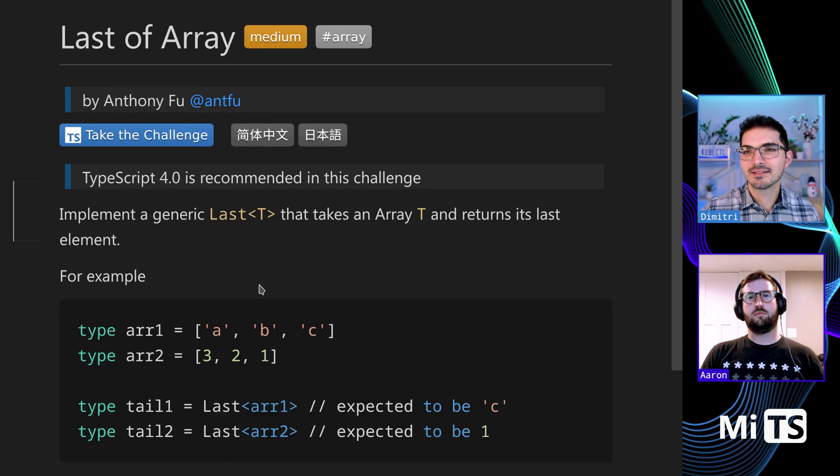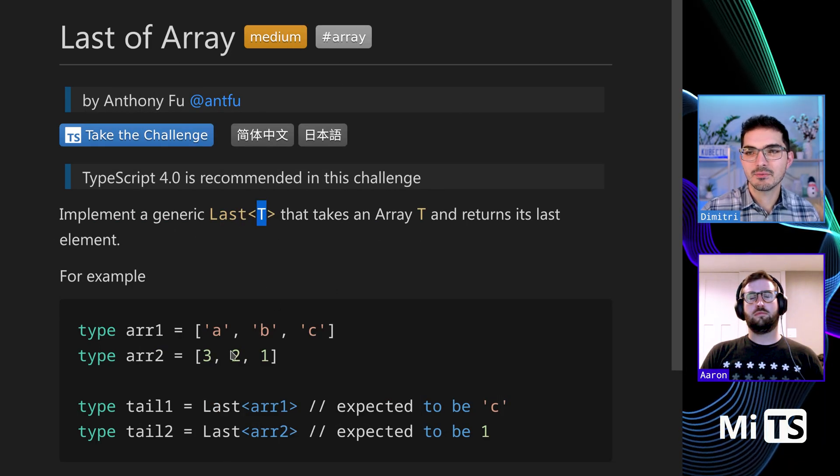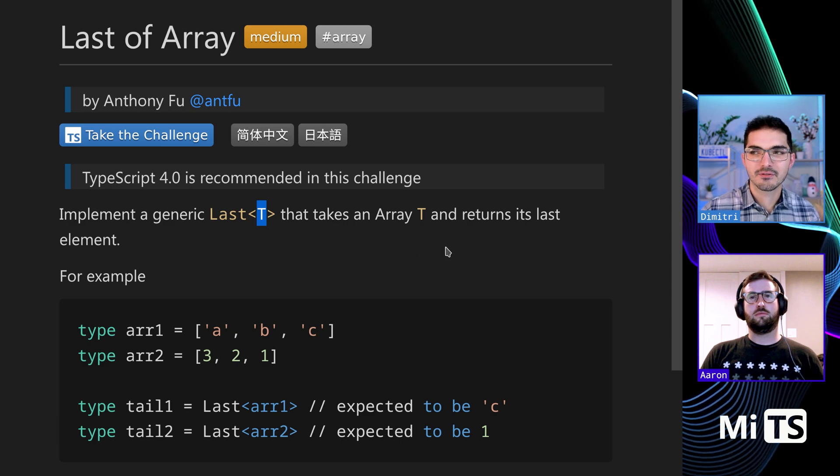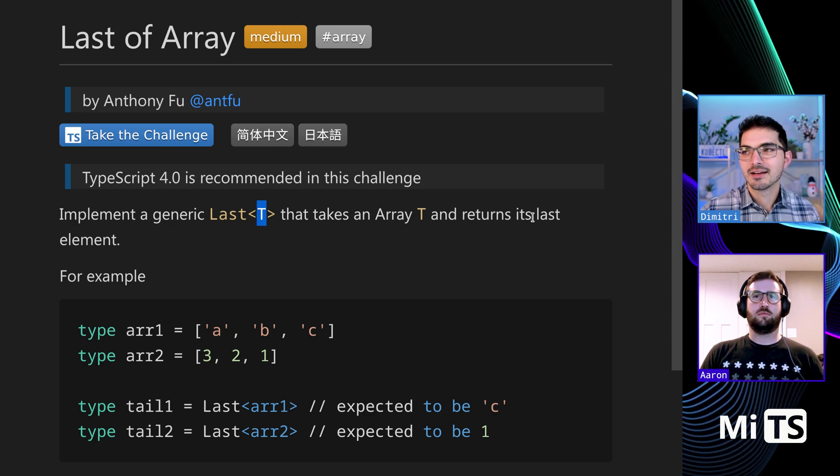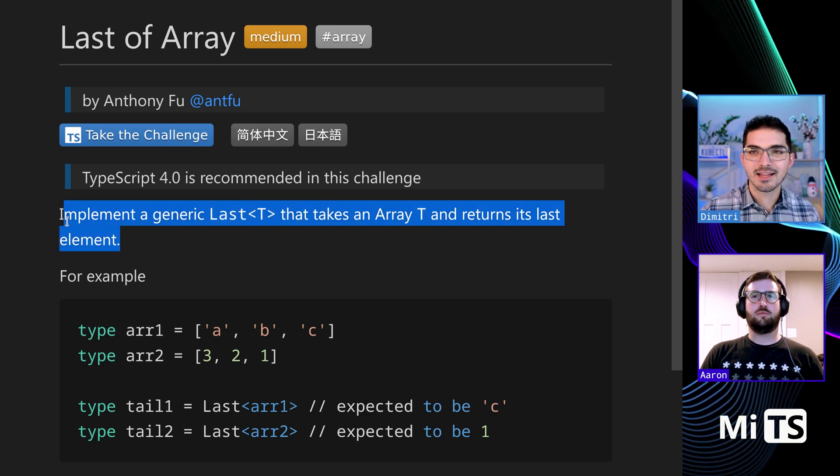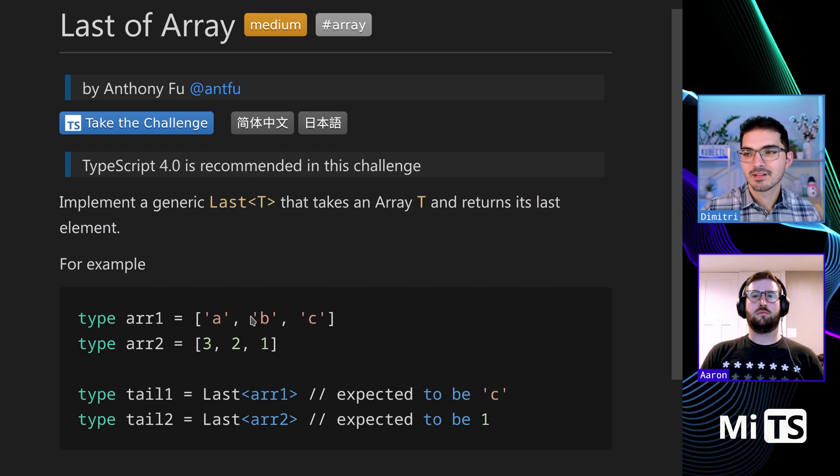All right, so this one takes a generic parameter T which is like a tuple or you could think of it like an array and returns the last element.